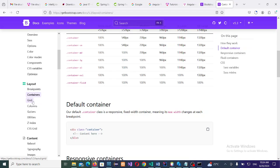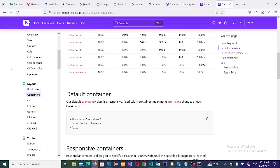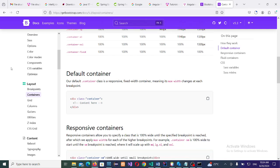The default container in Bootstrap is div class container. Our default container class is a responsive, fixed width container, meaning its maximum width changes at each breakpoint. But when you introduce fluid, it is not the maximum. It will give you margin. You need margin, for example, top left, top right, bottom, left, right, like you have gutters and all these.